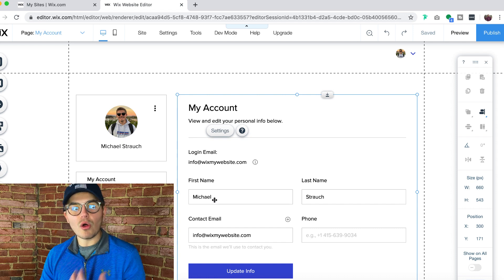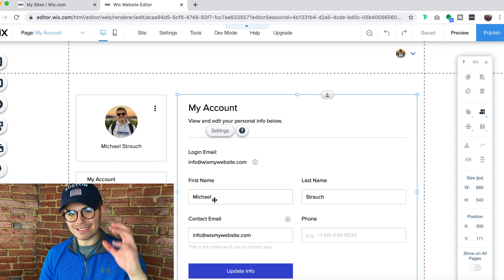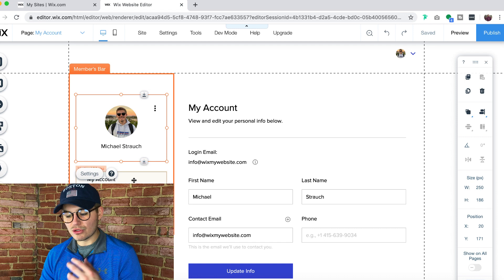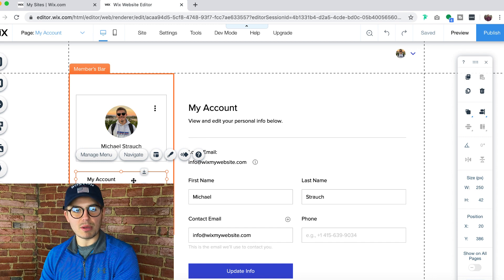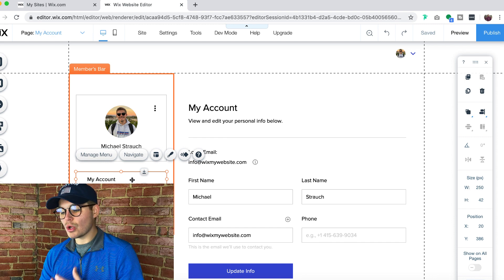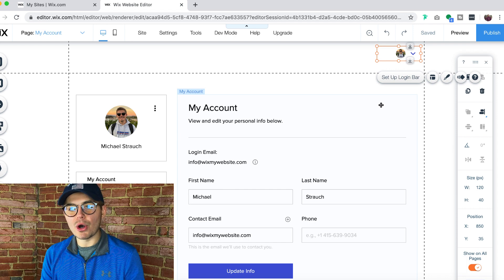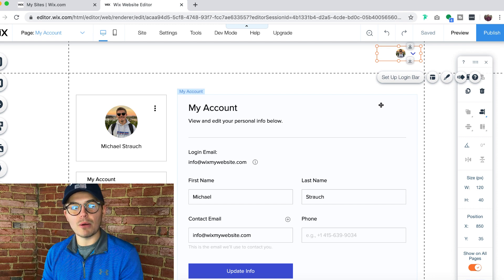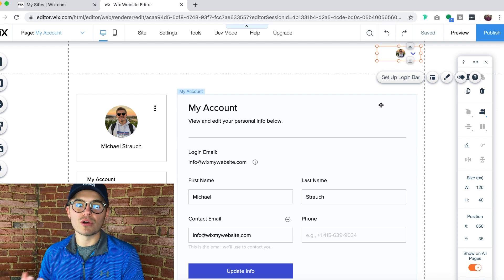With the members area, members can see their wallet, purchase history, bookings, forum activity, and their profile card for quick edits like name and profile picture. There's also a members menu with internal members-only pages. This is the internal Wix system you need in order to get the members chat rolling. If you followed my earlier tutorial, members will already be created, but this area gives them the ability to edit their profile and Wix information.